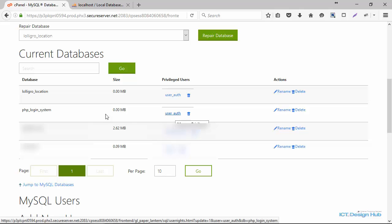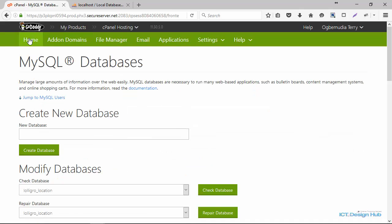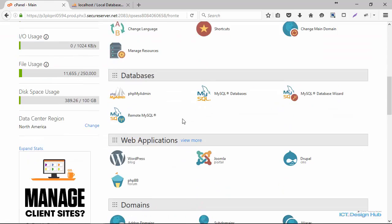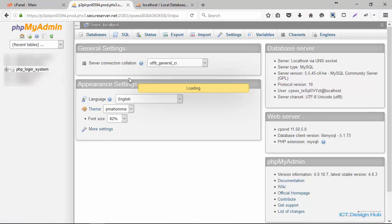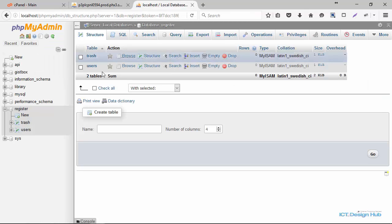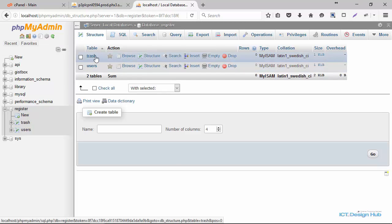This user will be able to access this database. In order to view it, we'll go back to home and then go to phpMyAdmin. Once you open phpMyAdmin, you can see the database here. We're going to click on the specific database. Right now we don't have any tables, so what we want to do is import the tables that we created in localhost. I'll go over to localhost phpMyAdmin, and here you can see both tables — the users table and the trash table.